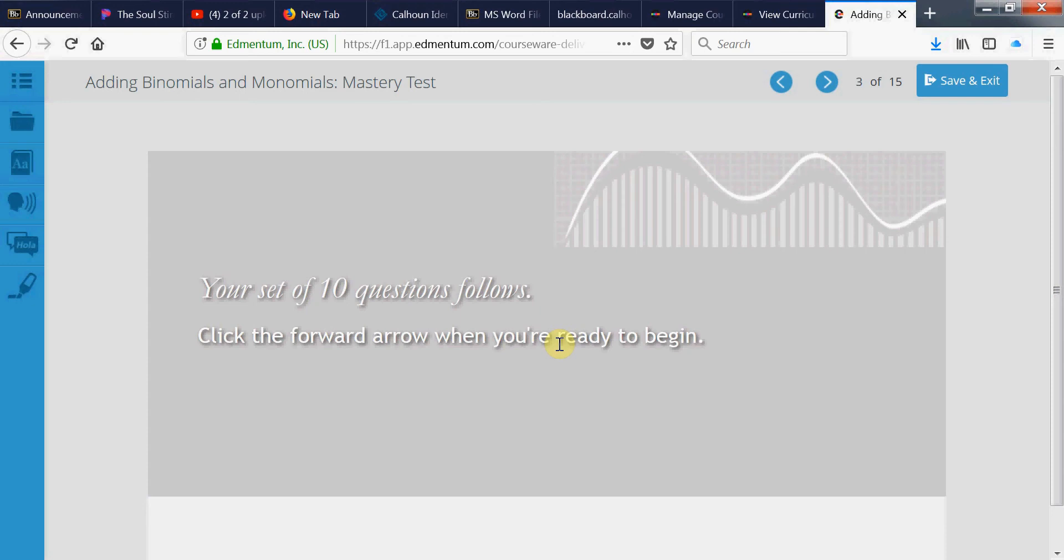Let's talk about adding monomials, adding binomials and monomials. Obviously, if it's binomial, that means it's 2, and then monomial 1. So, let's add a two-term expression to a one-term expression.